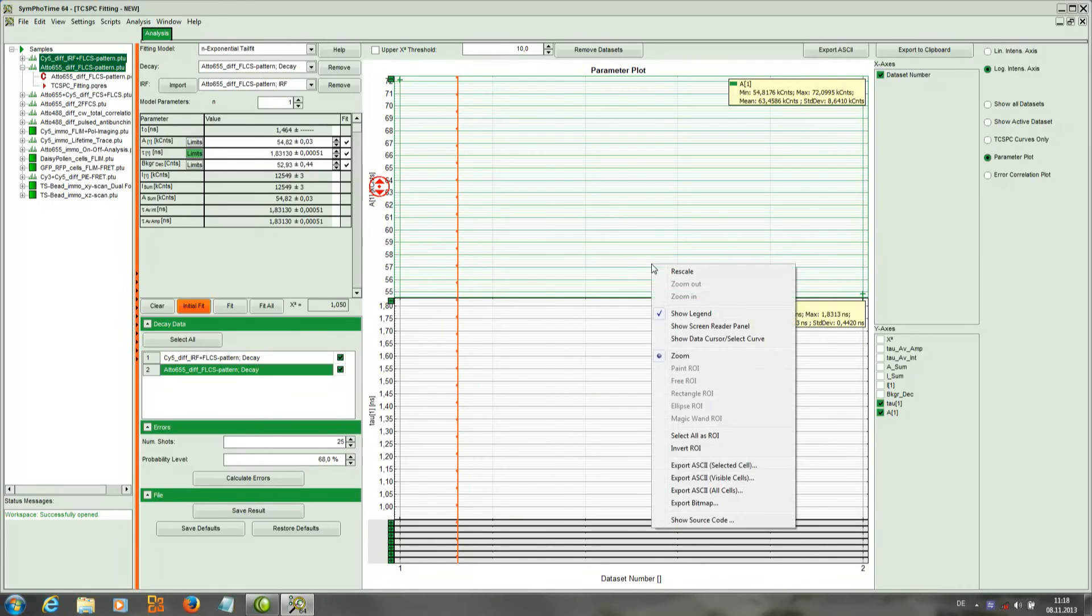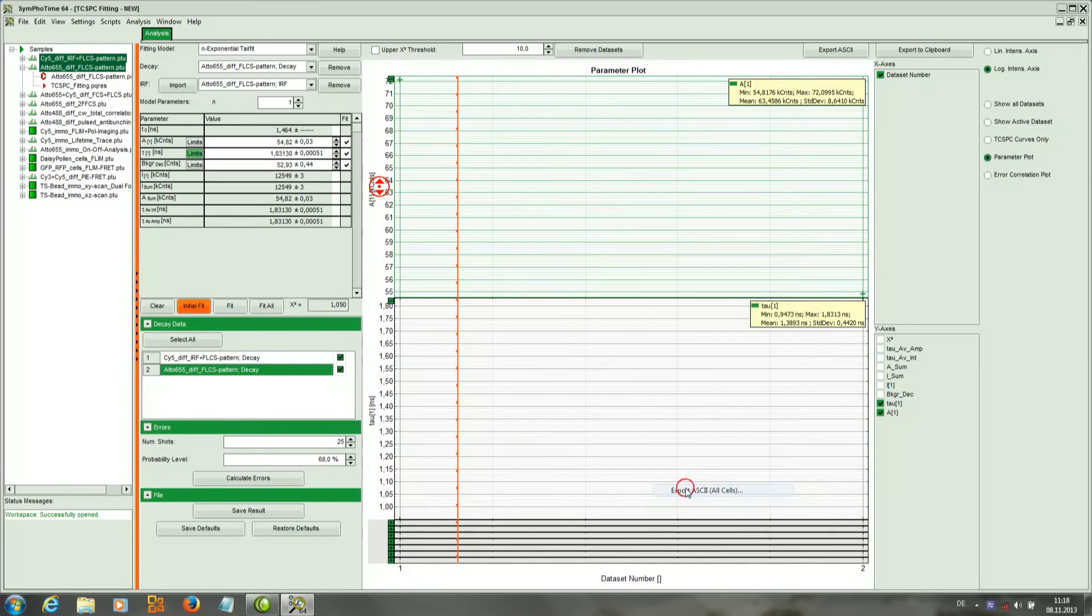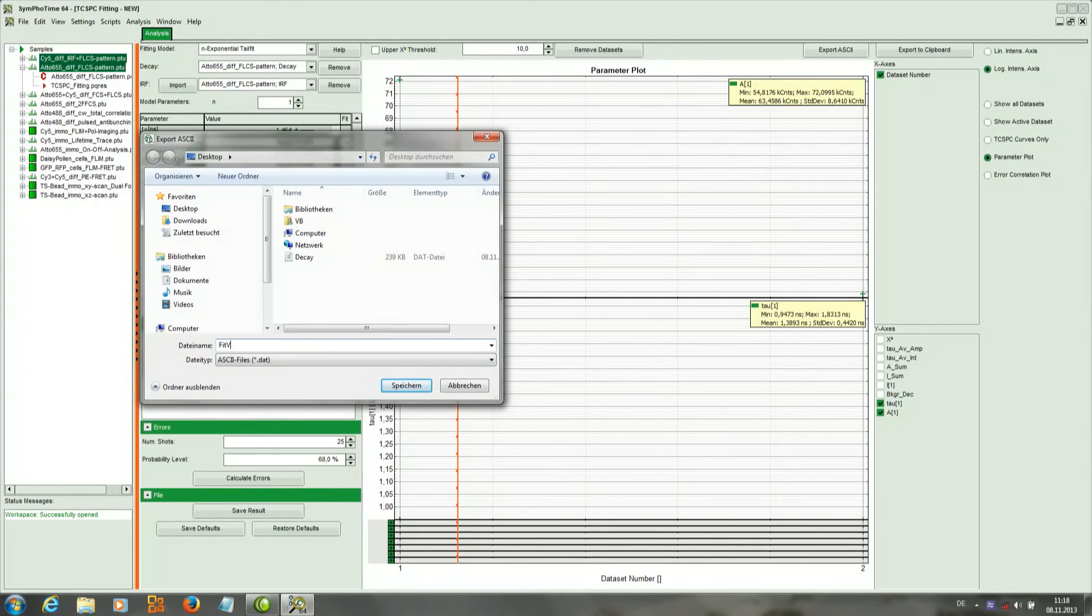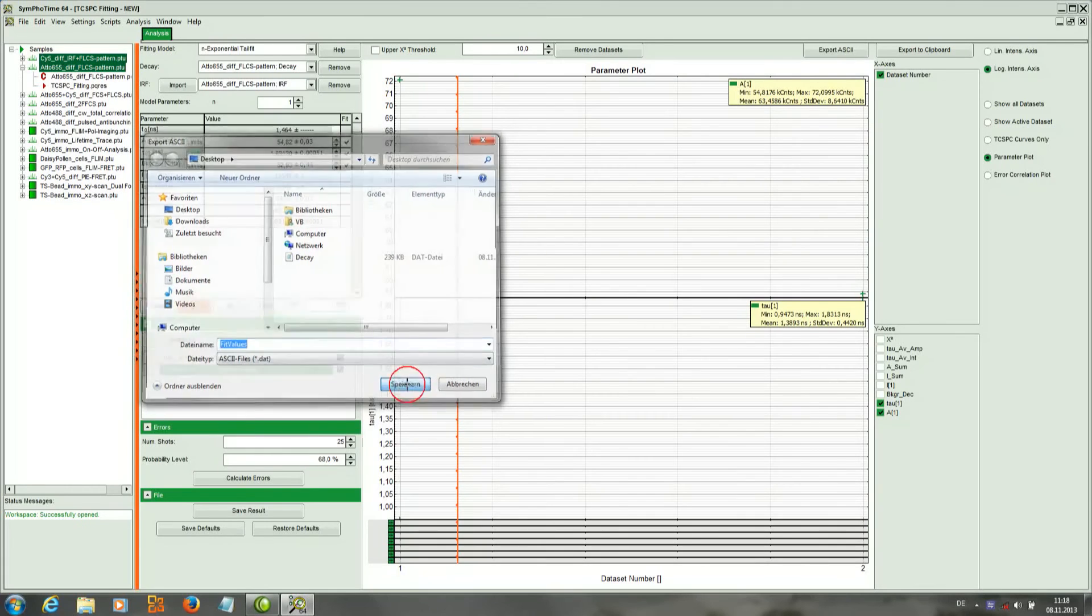So it's also possible to export this data. We go to right click, and we can save it with the name fit values for example.